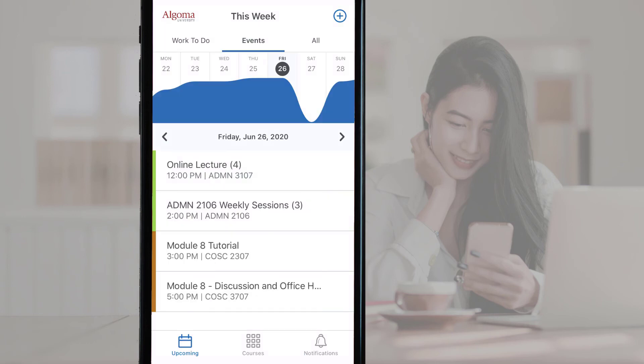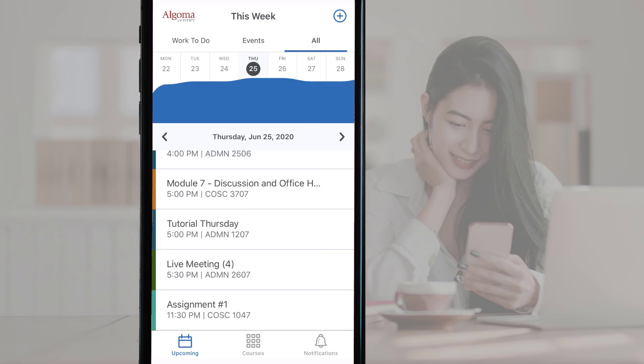Listed in the Events tab are live bongo sessions such as weekly office hours or tutorials. Lastly, you can tap the All tab to see all calendar items in one place.